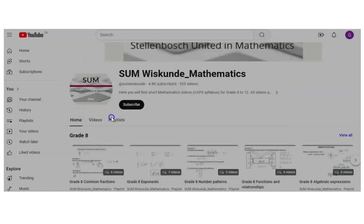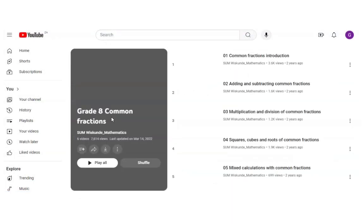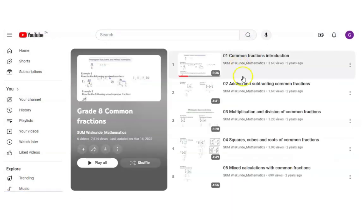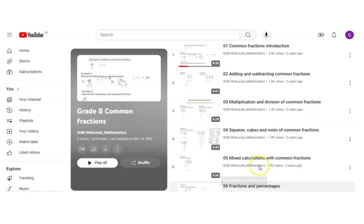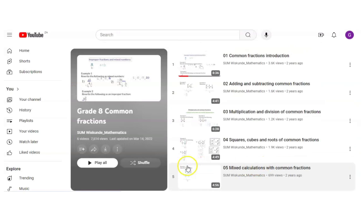So choosing your chapter you can open up the full playlist and then go to the specific video that you want to watch.